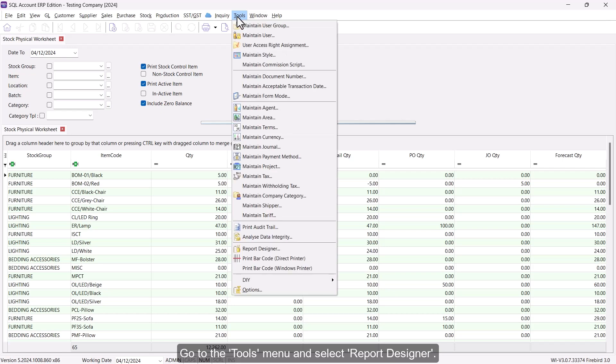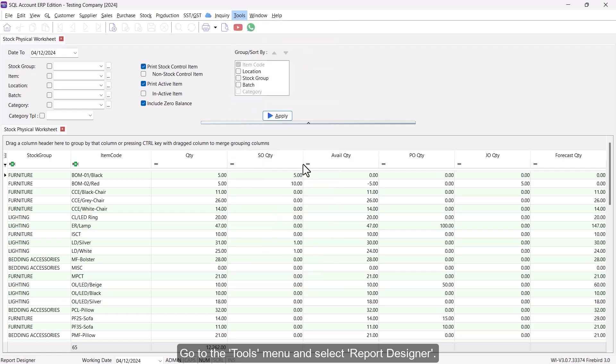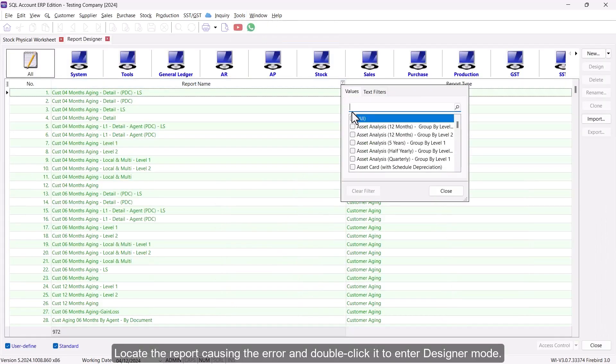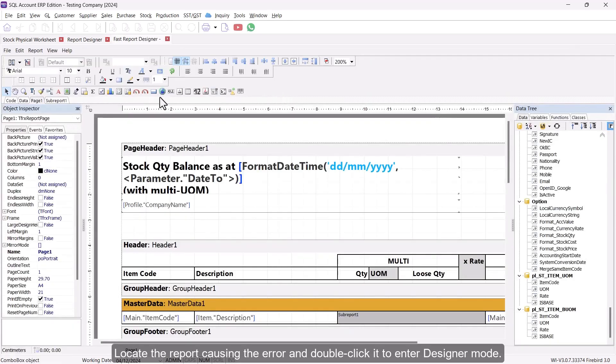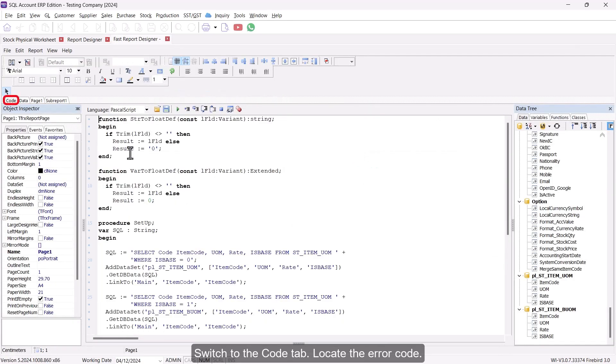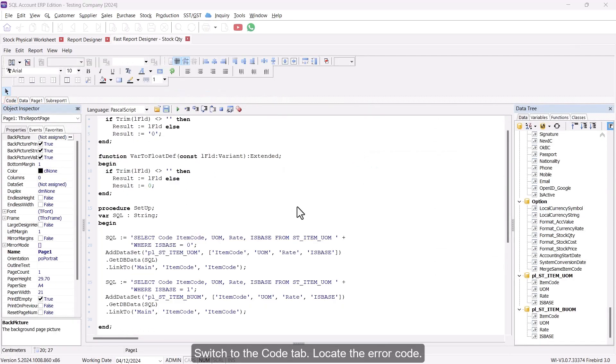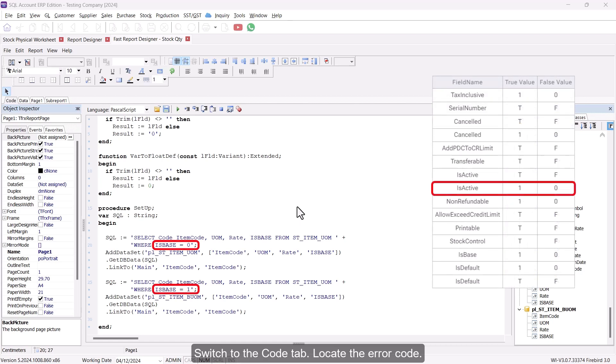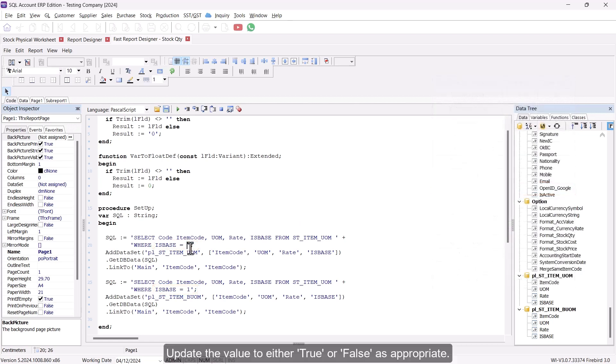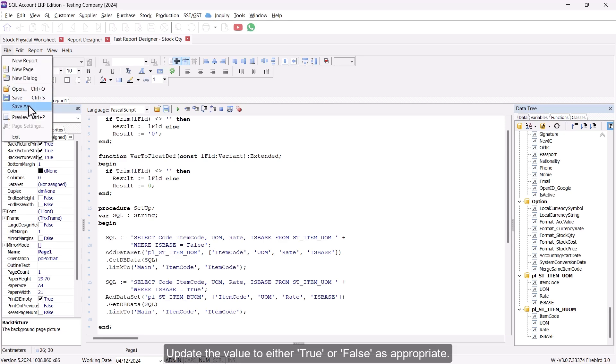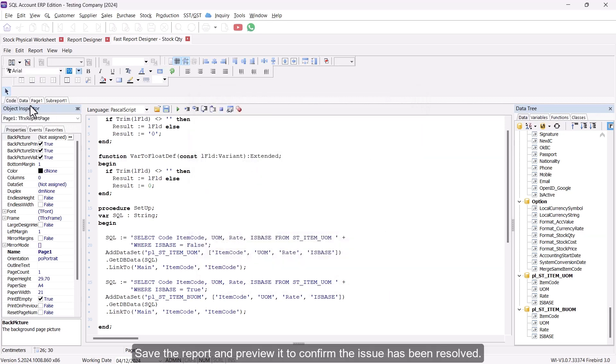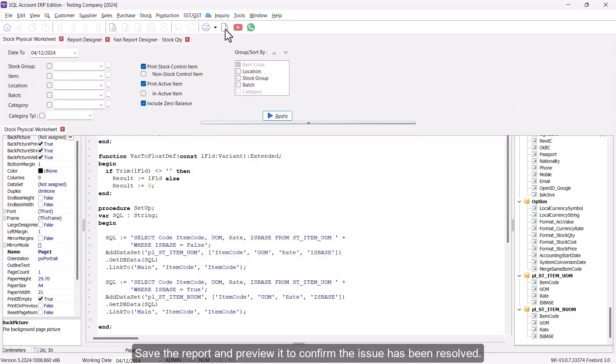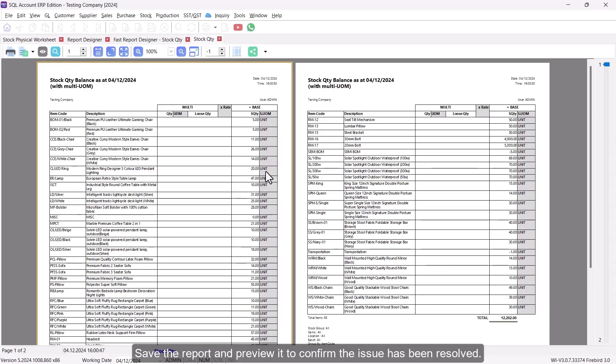Go to the Tools menu and select Report Designer. Locate the report causing the error and double-click it to enter designer mode. Switch to the Code tab. Locate the error code. Update the value to either True or False as appropriate. Save the report and preview it to confirm the issue has been resolved.